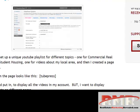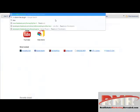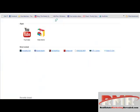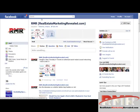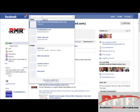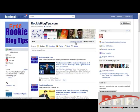Thanks so much for checking out this video. My name is Benjamin Bach, Real Estate Marketing Revealed. You can head over to our Facebook page at slash realestatemarketingrevealed and click like. Also head over to RookieBlogTips — another great place to get more tips on blogging. Go click like on Real Estate Marketing Revealed, sign up for our free newsletter and email tips, and I'll bring you more videos next time. Thanks so much for watching, I'll see you soon.